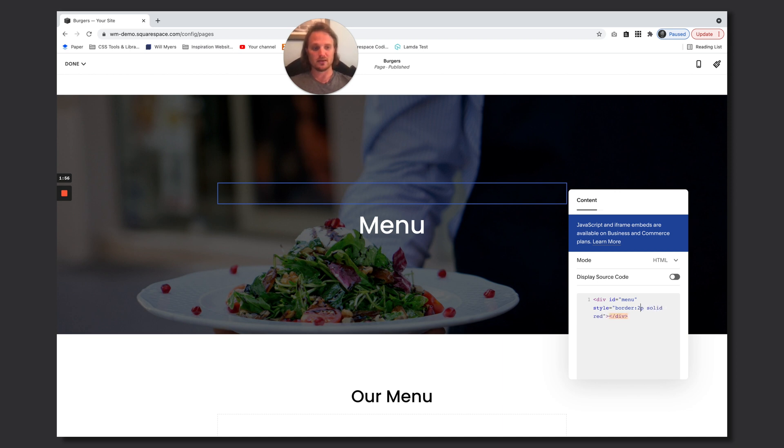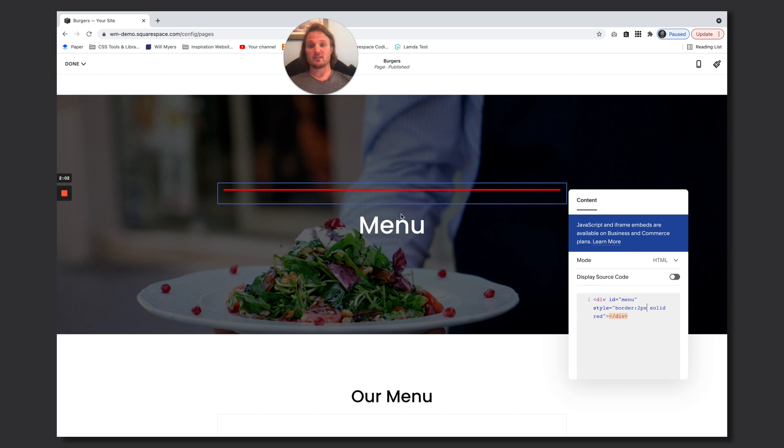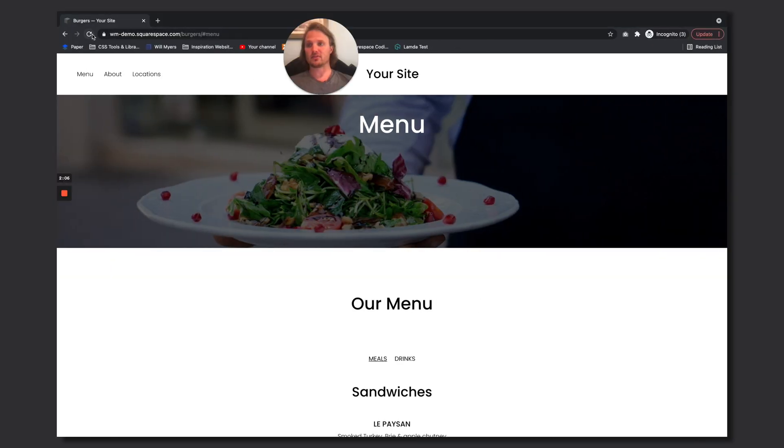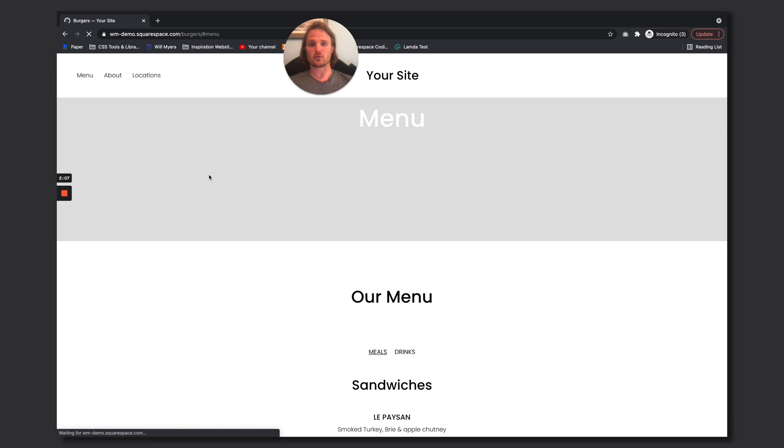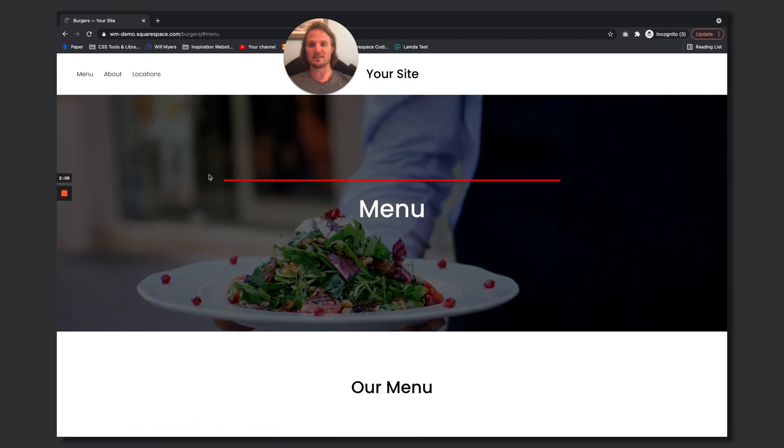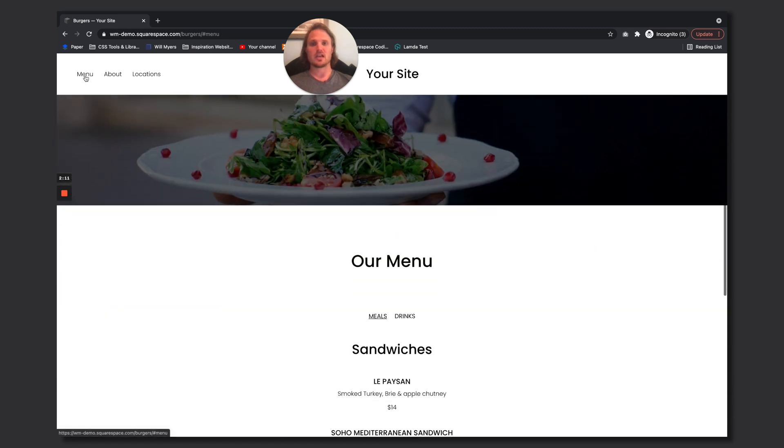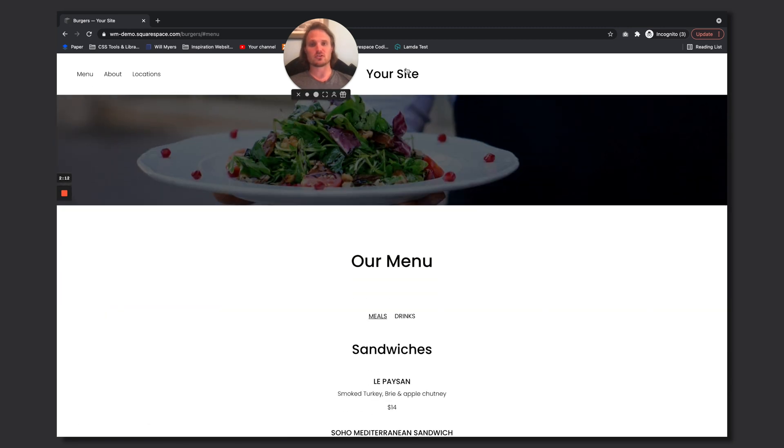And so as I click save, as we refresh it over here, we can see it a little more clearly. So when I click this menu it scrolls down to that red line. That red line is kind of like right up here and that is the top of the page.